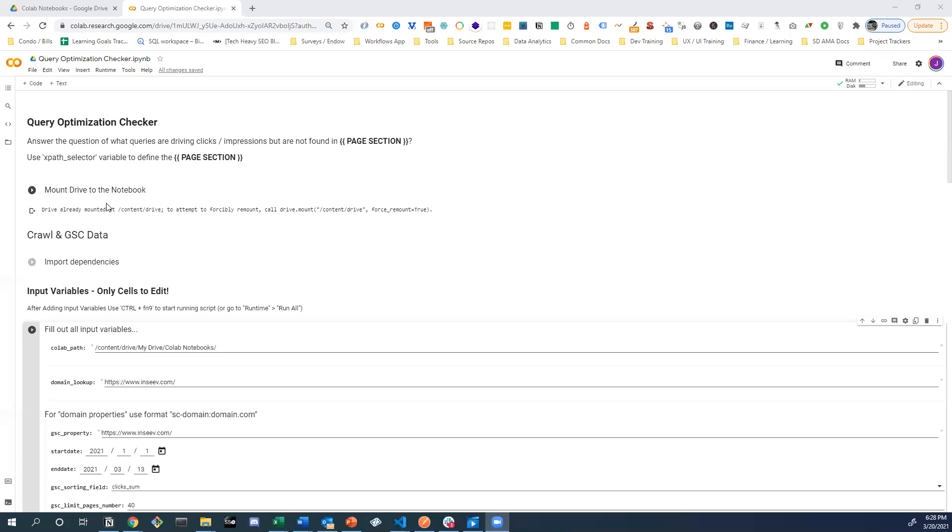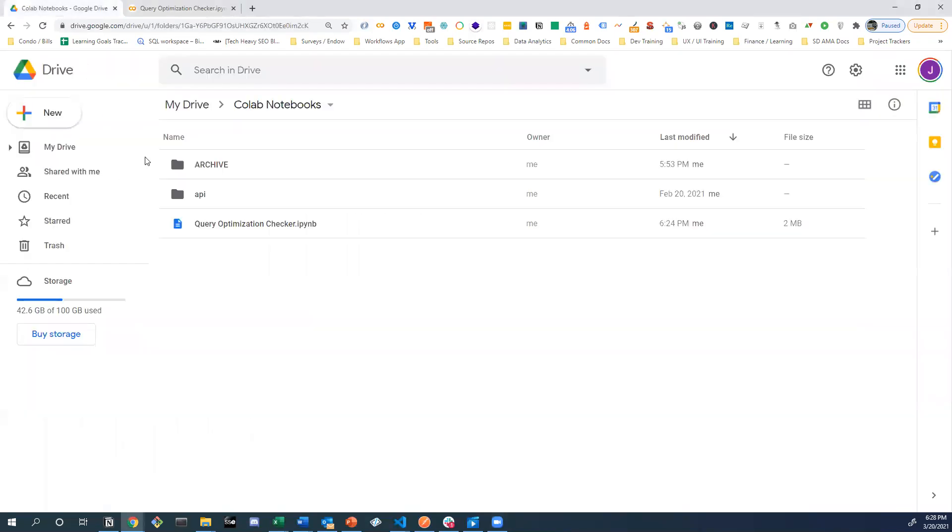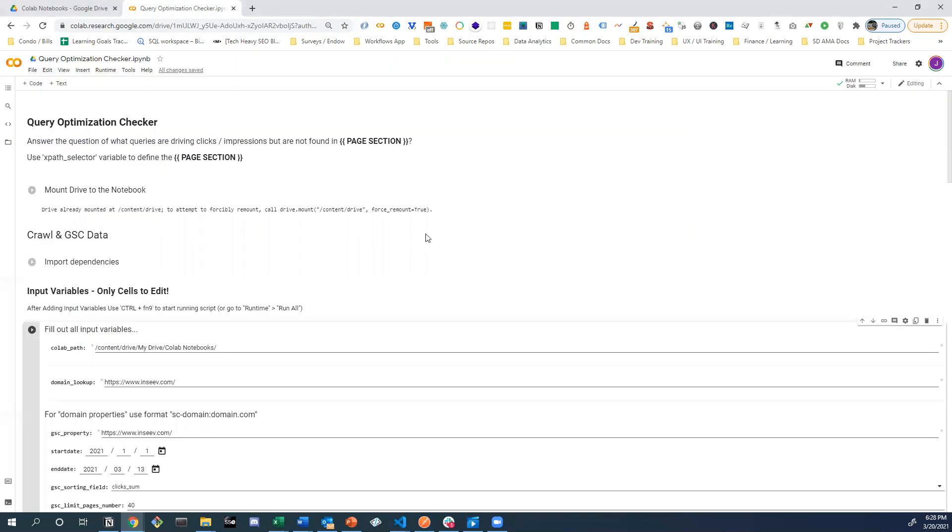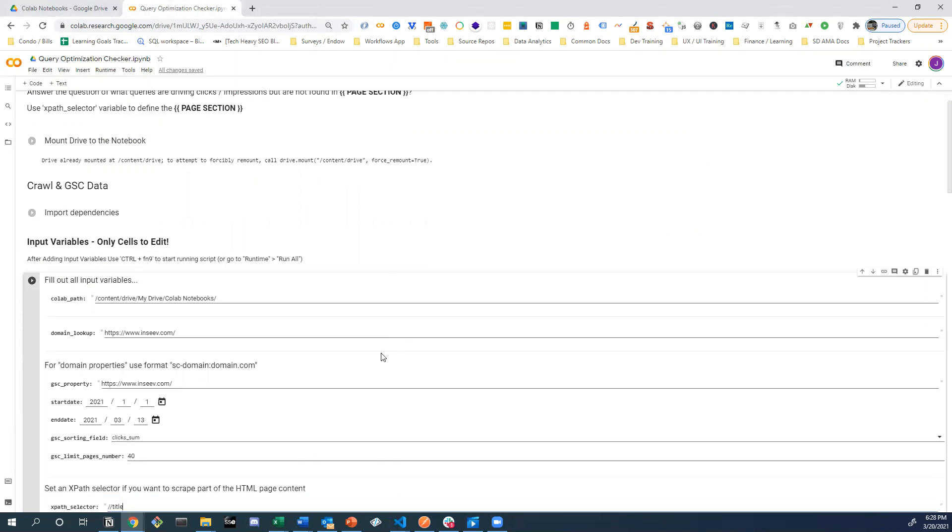So again, not going to spend too much time on it at the moment. I did want to point out when we actually look at my Google Drive right now, we do see the query optimization checker. That's what we were just in. You see a folder for API and you see an archive. That's all that's in here right now. Just want to make that apparent because you'll see that change very quickly and automatically.